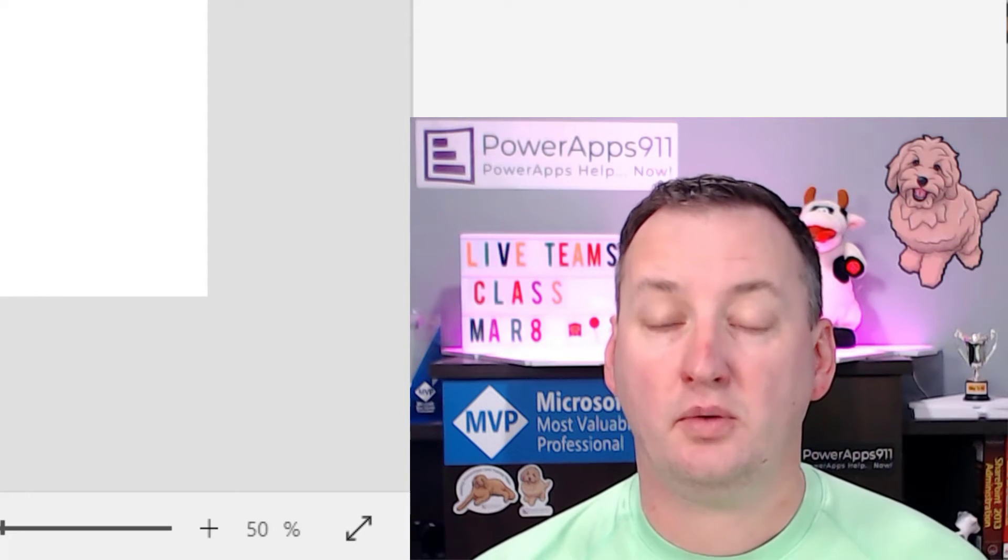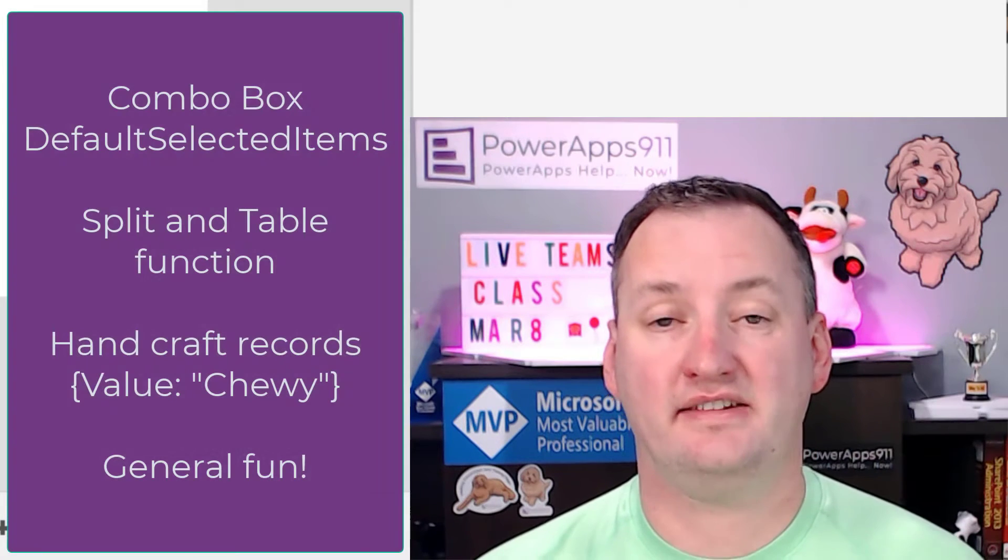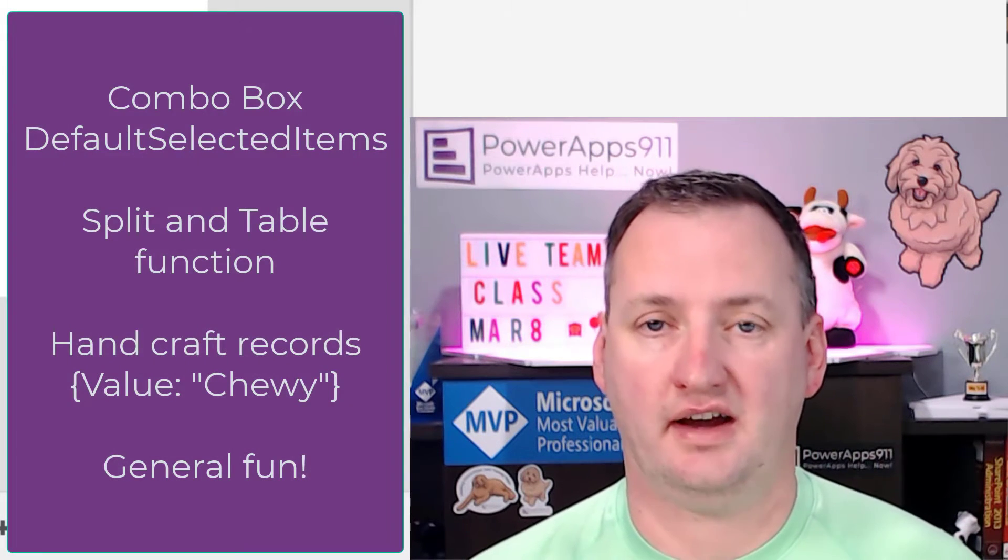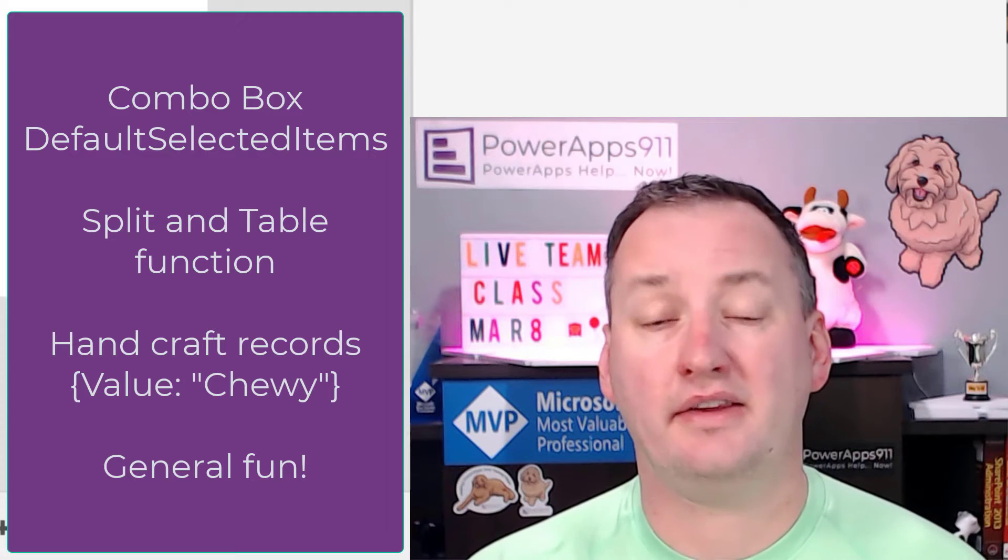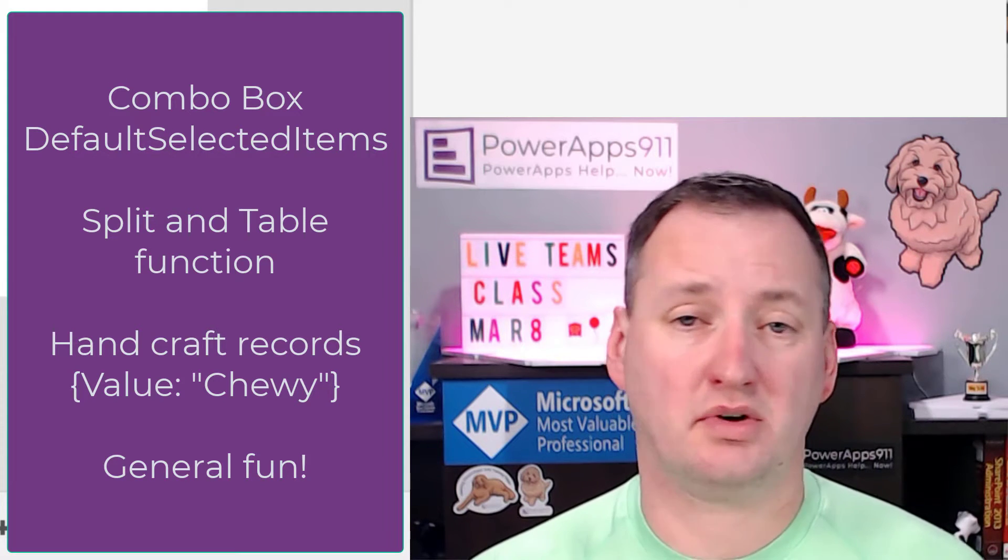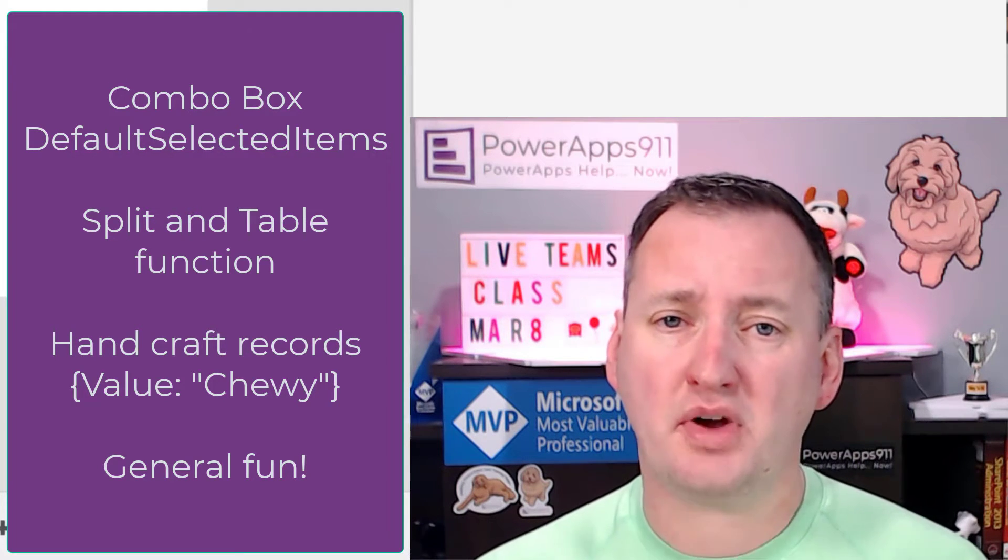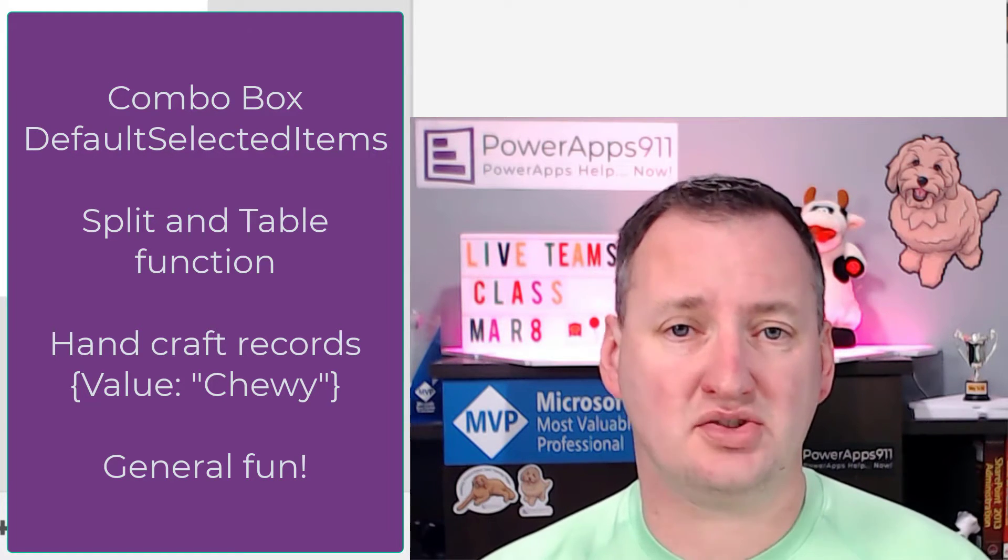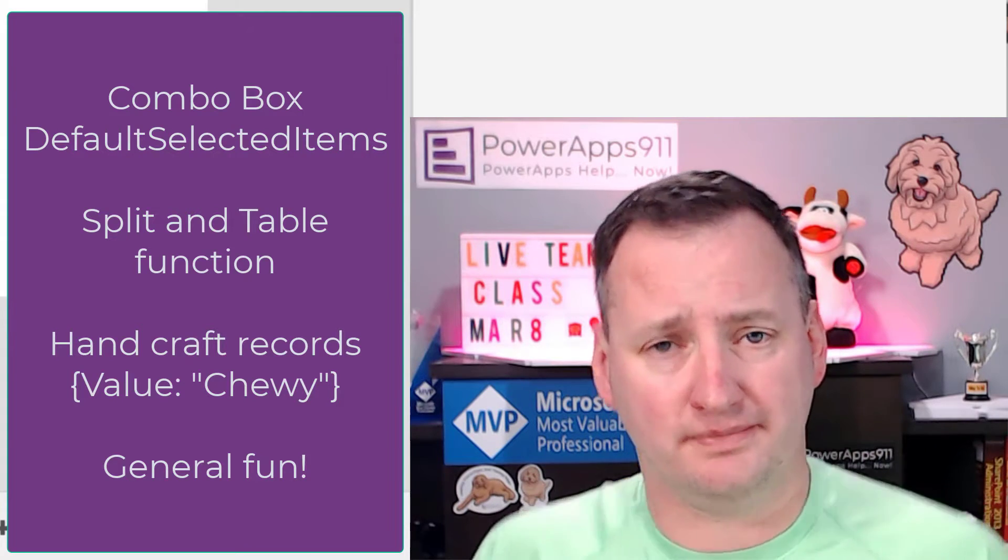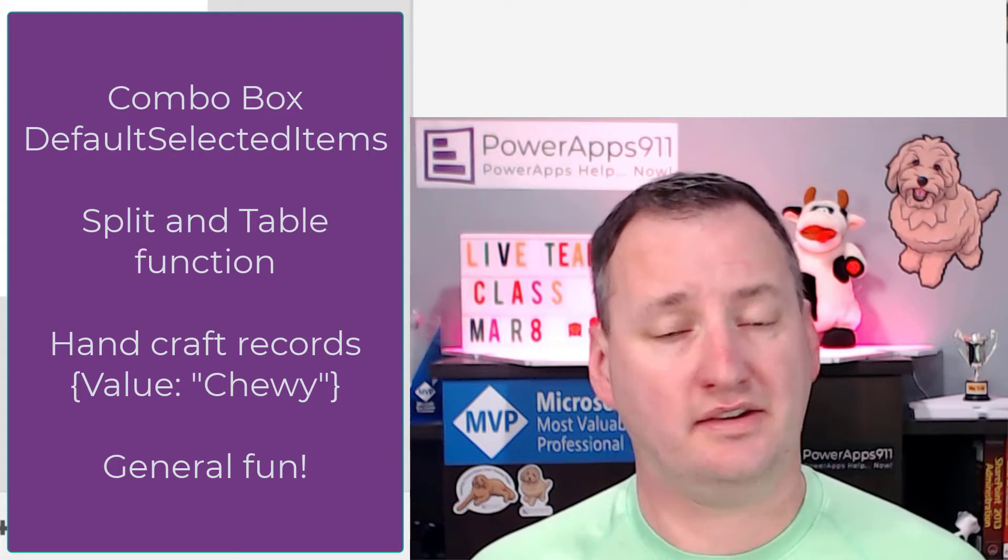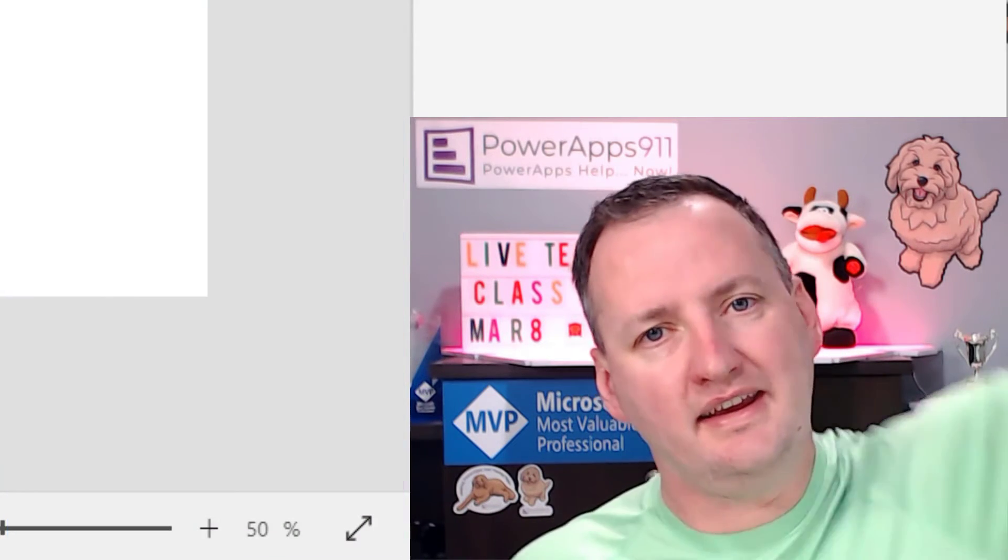In today's quick Thursday tip, we're going to talk about the combo box and how to set its default selected items. We're also going to look at a little bit about how the table structure works, the record structure works, and just help you guys understand this control that sometimes has a mind of its own. Should be fast, should be fun. But first, here's our intro.